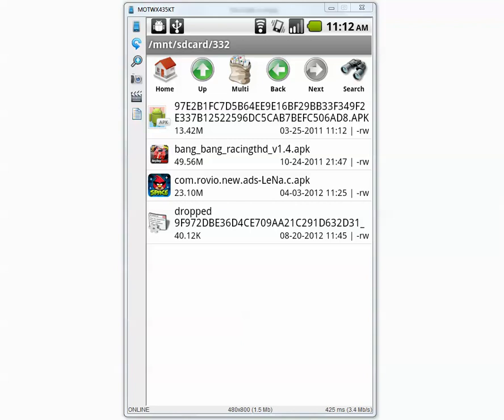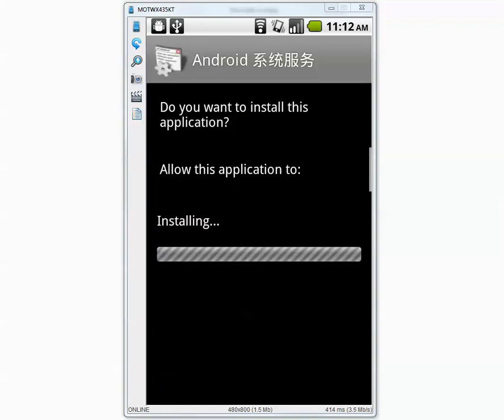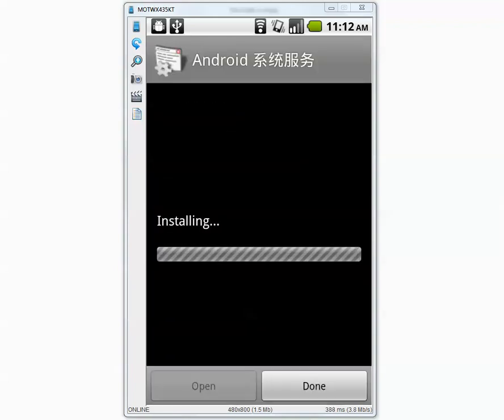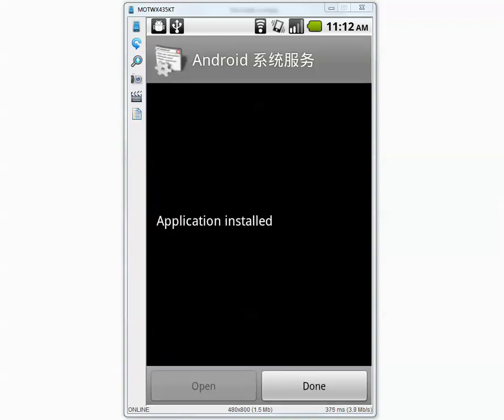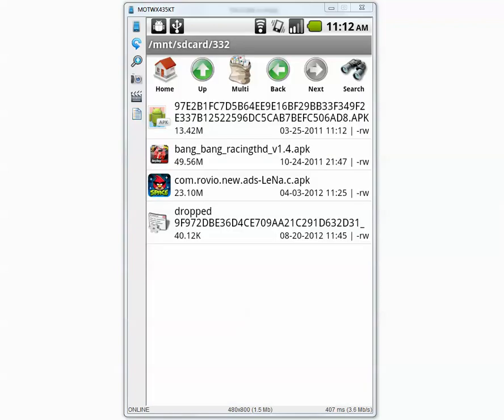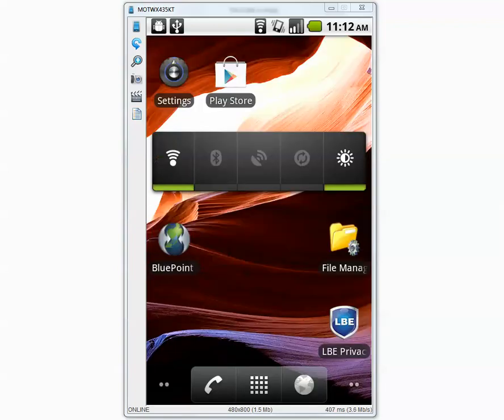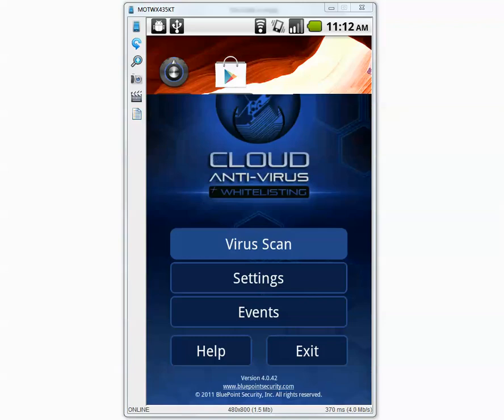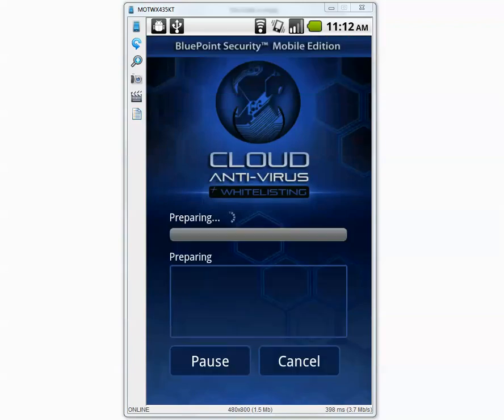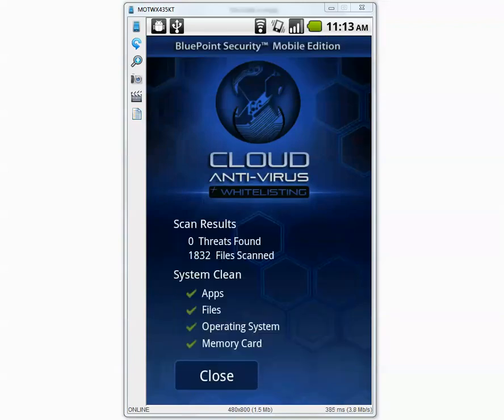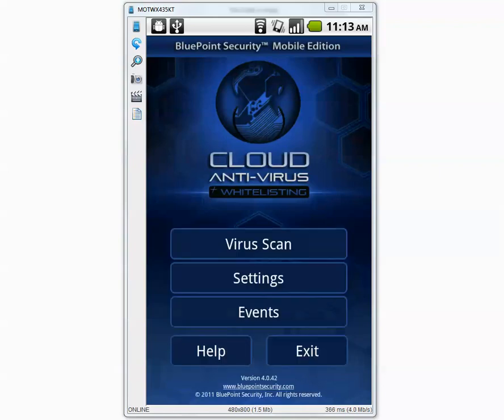And the last one. The second application is installed. So I do not see any warning from BluePoint. So let's go inside and run the fourth scan and see if it detects anything. Okay the scan is complete and BluePoint did not find any malicious applications.